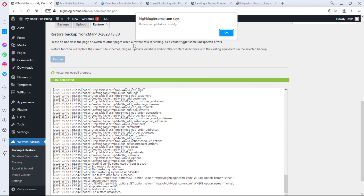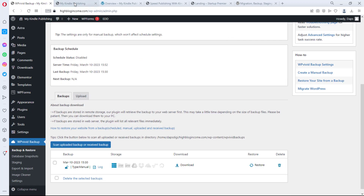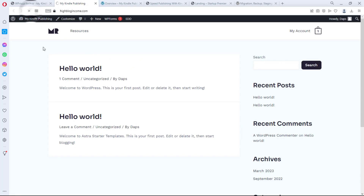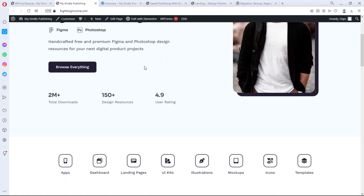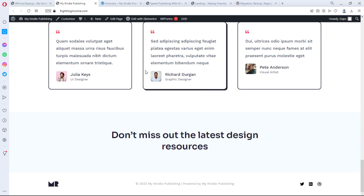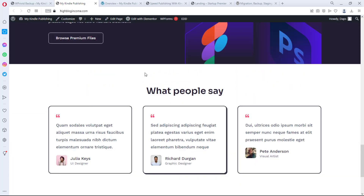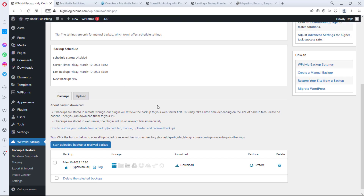Restore completed successfully! Let's go check the website — refresh the page — and bingo! The site is back. This is how simple and easy it is to back up and restore not just any website, but even a heavy e-commerce website with lots of products and pages. With the WPvivid plugin it doesn't get any better than this.